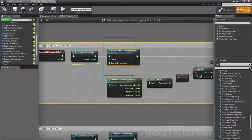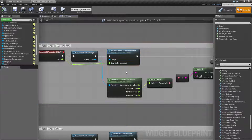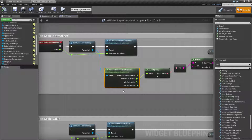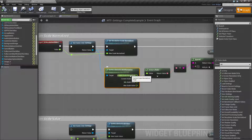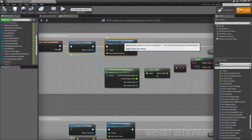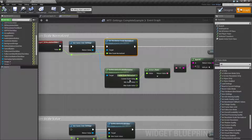Remember I said there was no Getter? That's because there's one node that covers it all: the Get Resolution Scale Information node, which is covered in its own video. By using it, you can get what the minimum scale value will be and the maximum scale value, and get things like the current scale normalized — which is the opposite of setting it normalized — and the current scale value.